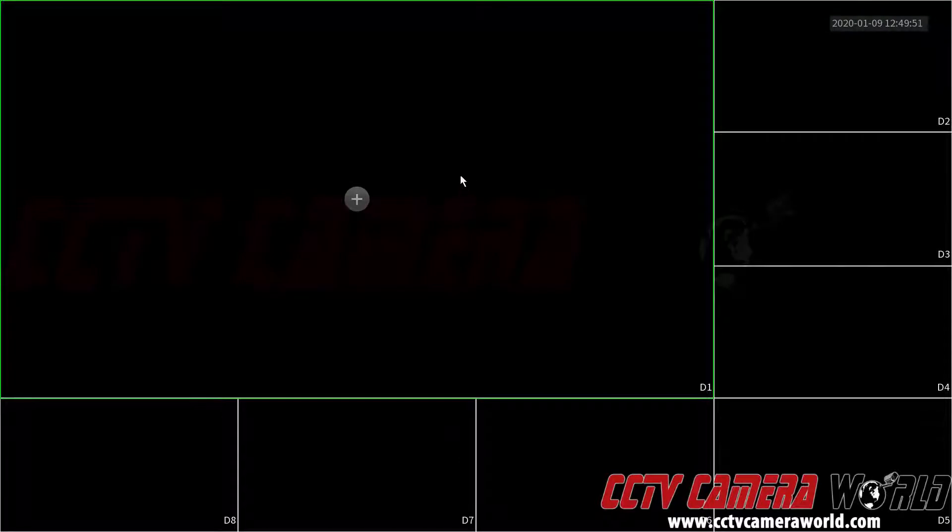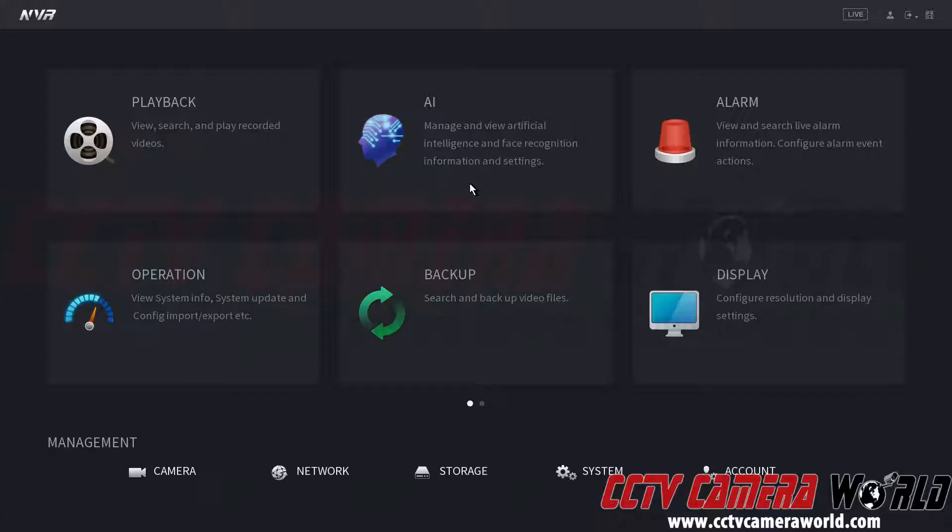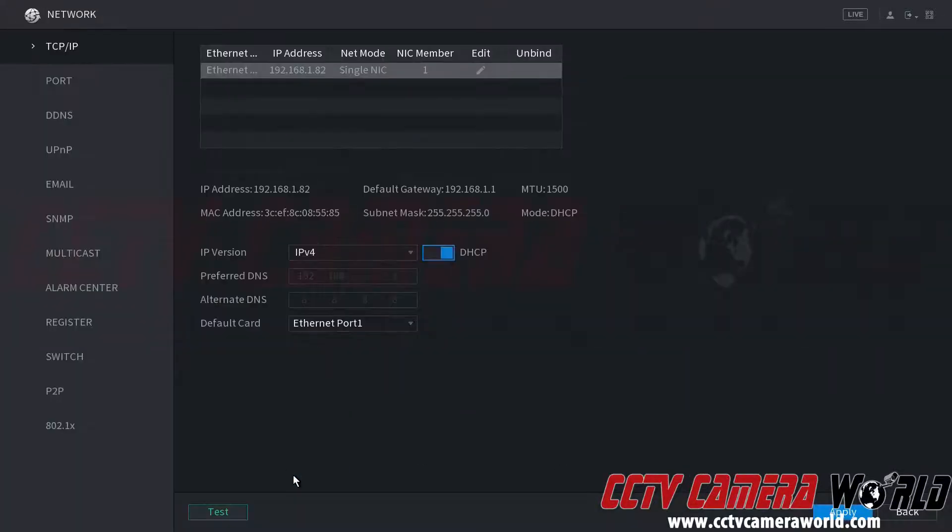In this video we're going to show you how to enable P2P for remote viewing on your NVR or DVR. First we're going to right click, go to main menu, down here under the management network settings, then we're going to go to the P2P tab.